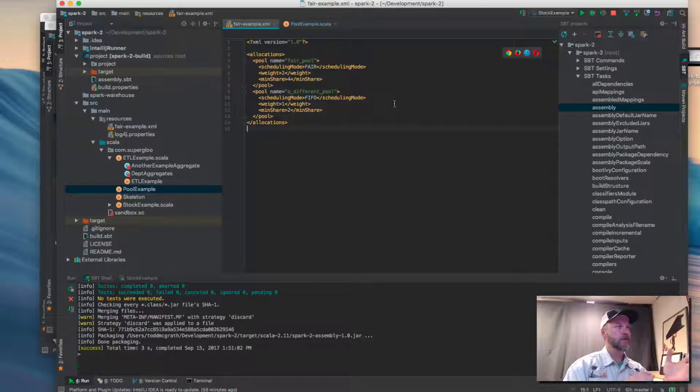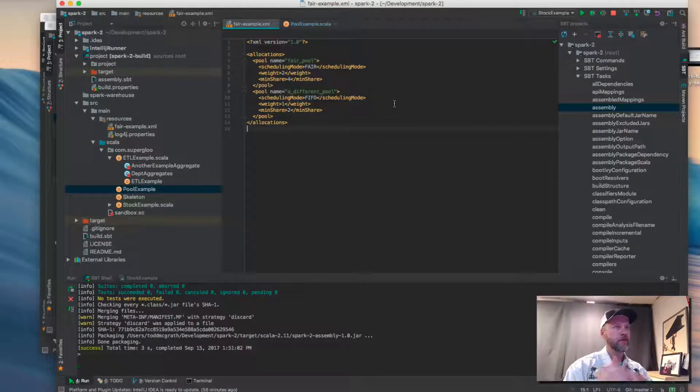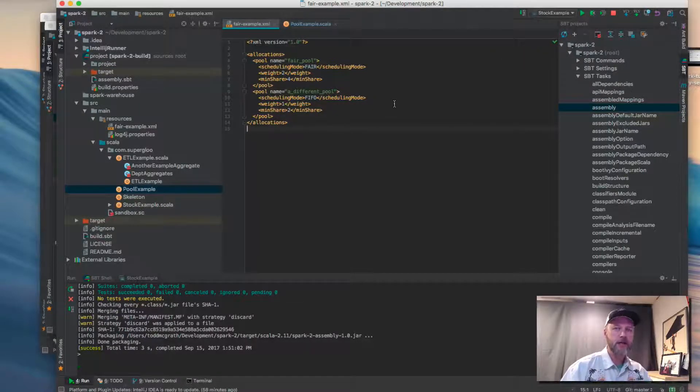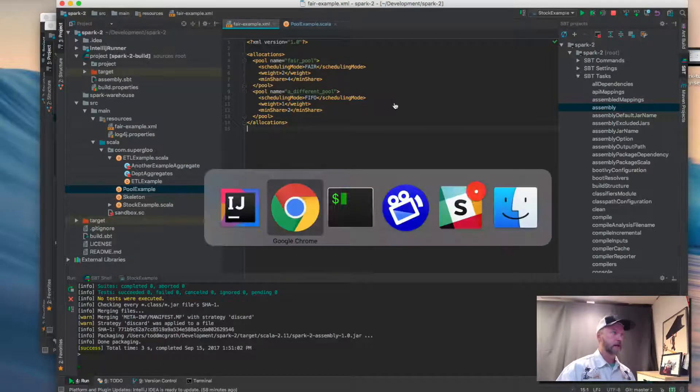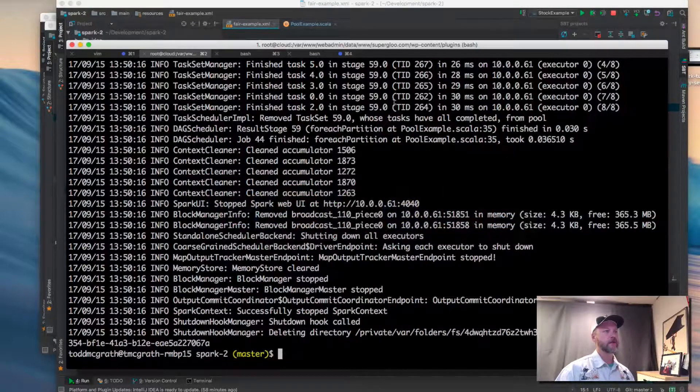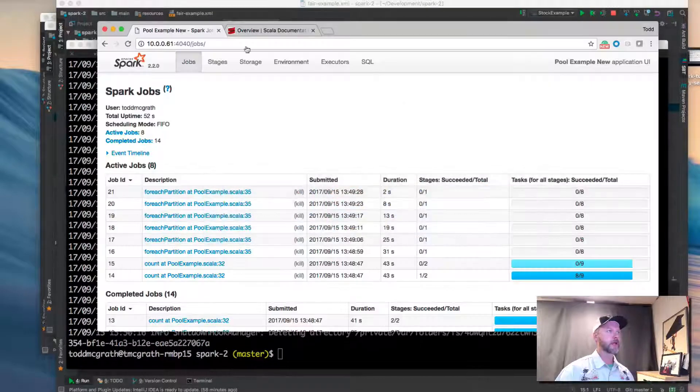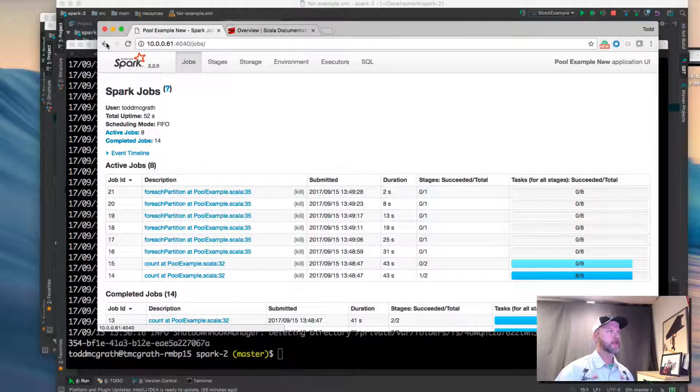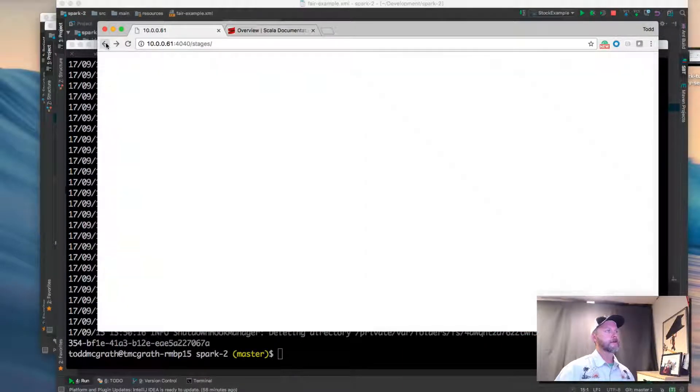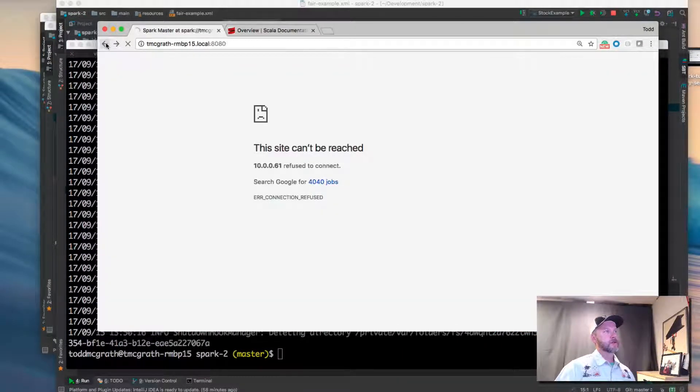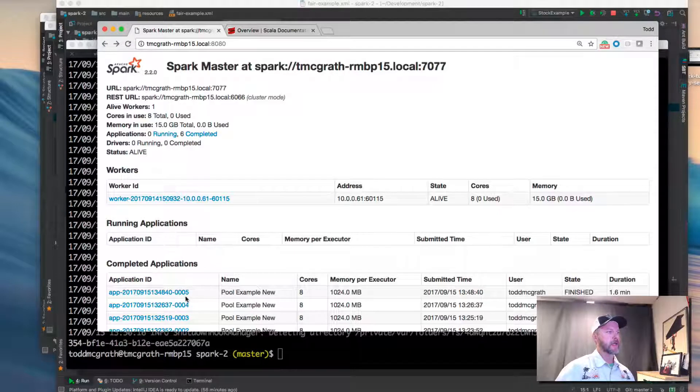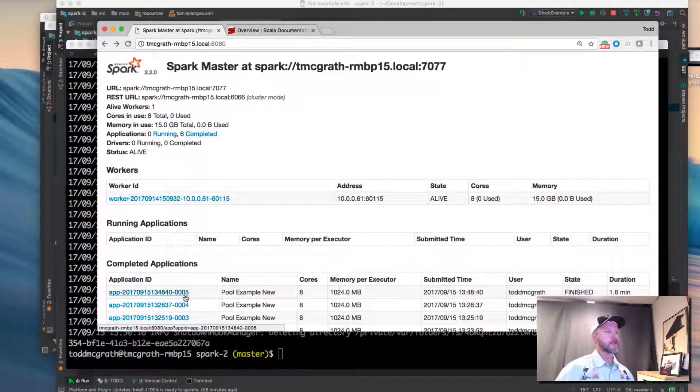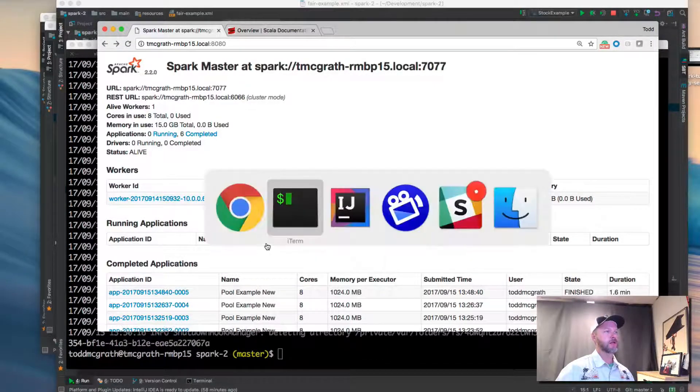So we've updated the code. We've built a new assembly. So we're ready to try this again. I'm assuming that it is completed by now. It sure has. So let's go back to the beginning. We've got the completed applications here. Oh, let's do one more thing.